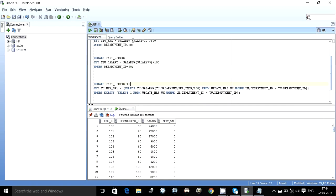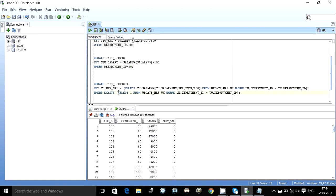What you can do? For that I have written a query. I have explained it here. We want to update this test update table. I have given it alias of T. I want to set the new salary, I want to set the column new salary which is currently default 0.